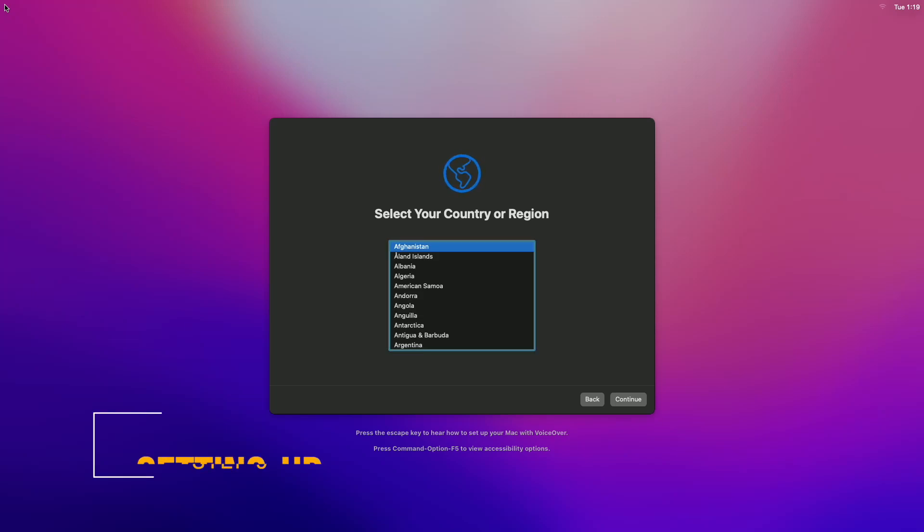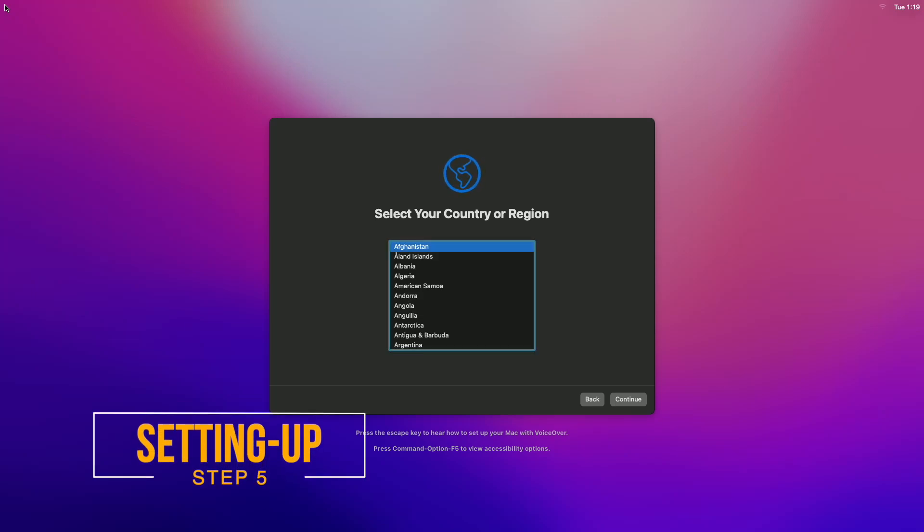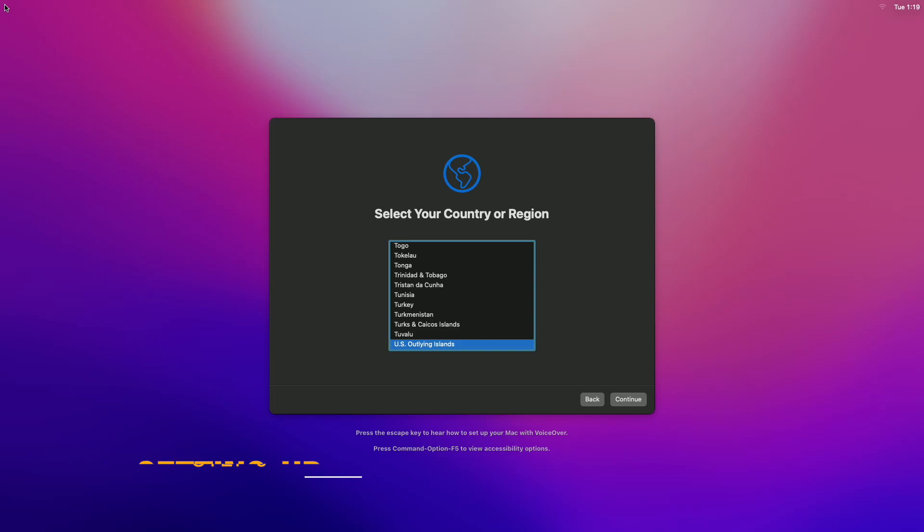And wow, we have successfully booted to the Monterey setup screen. Continue with the setup.